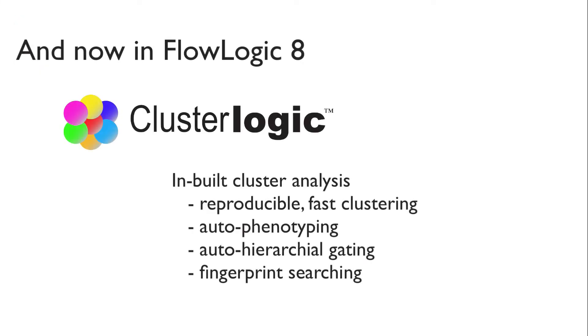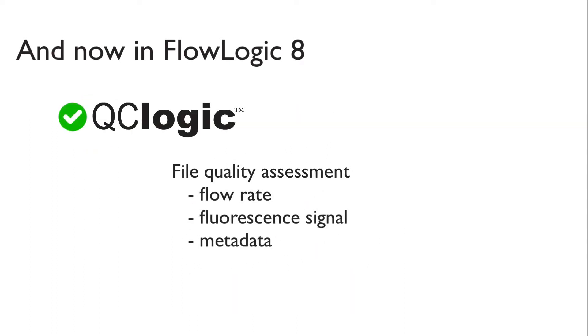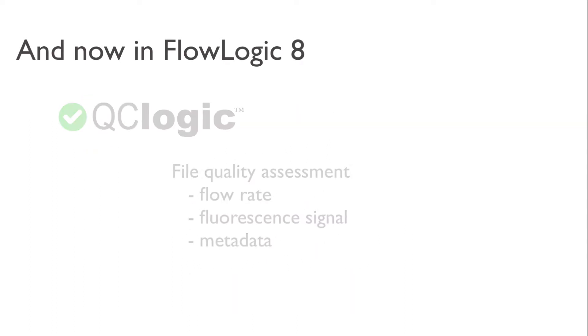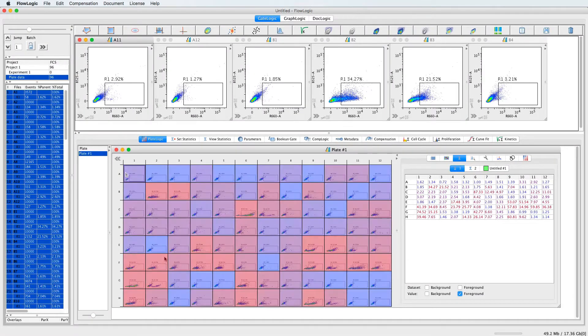And now, in FlowLogic 8, we have ClusterLogic for reproducible cluster analysis and QC Logic for file assessment and optimal event extraction. With no limits to file size or complexity,